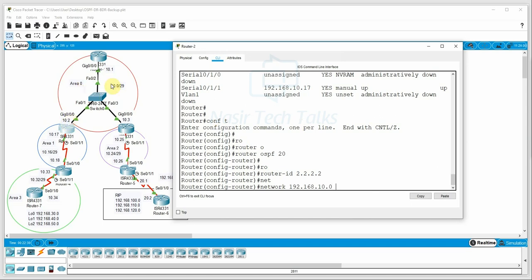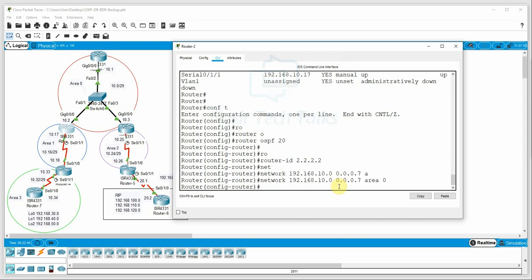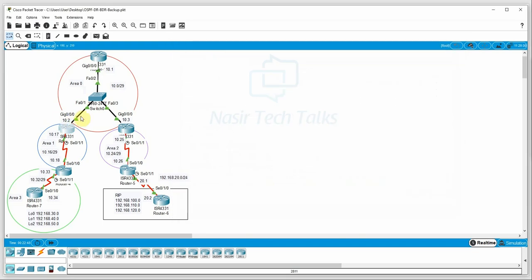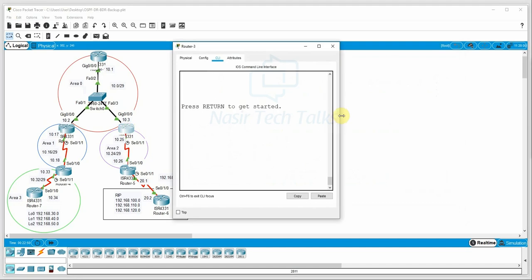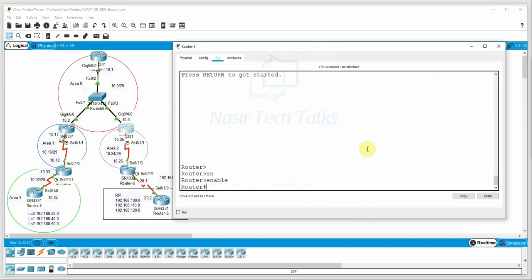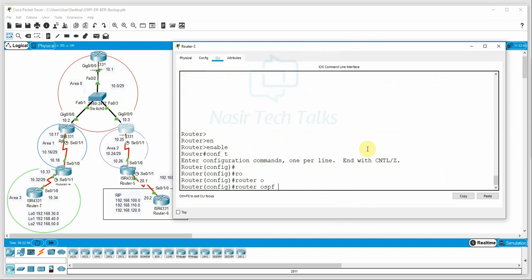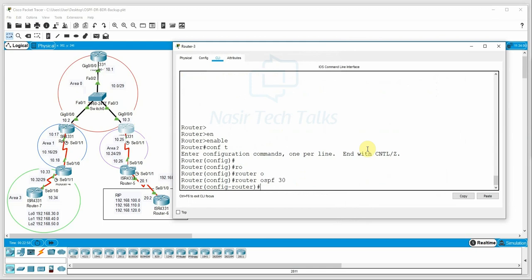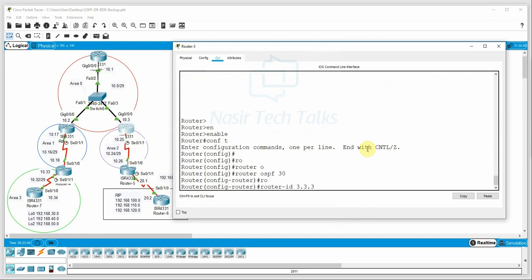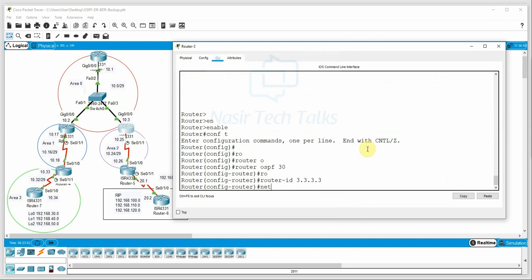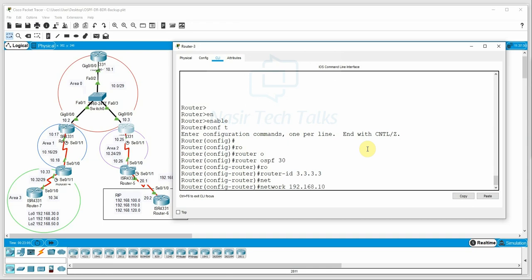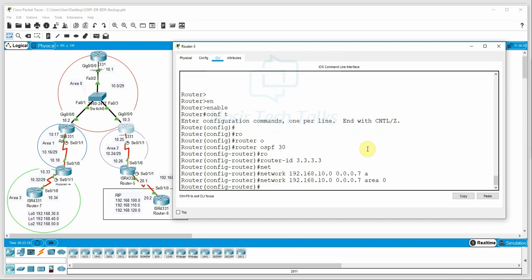Now we configure R3 router. We go to global configuration mode, enter 'router ospf 30', then set the router ID as 3.3.3.3. We add the network command for the same network 192.168.10.0 with the same wildcard mask and area 0. R3 configuration is complete, and neighbor adjacency should now form.